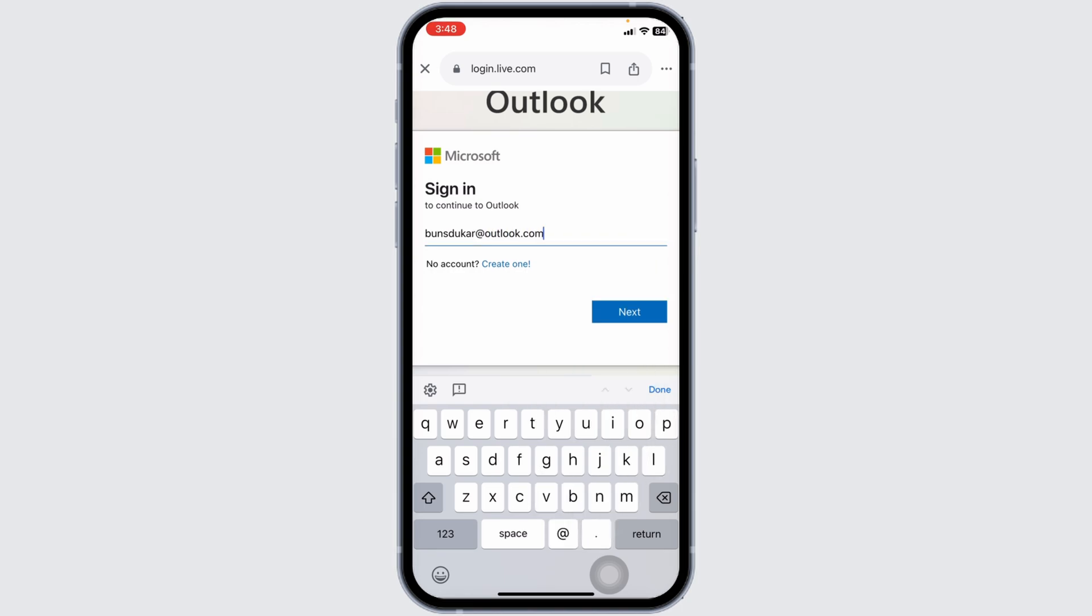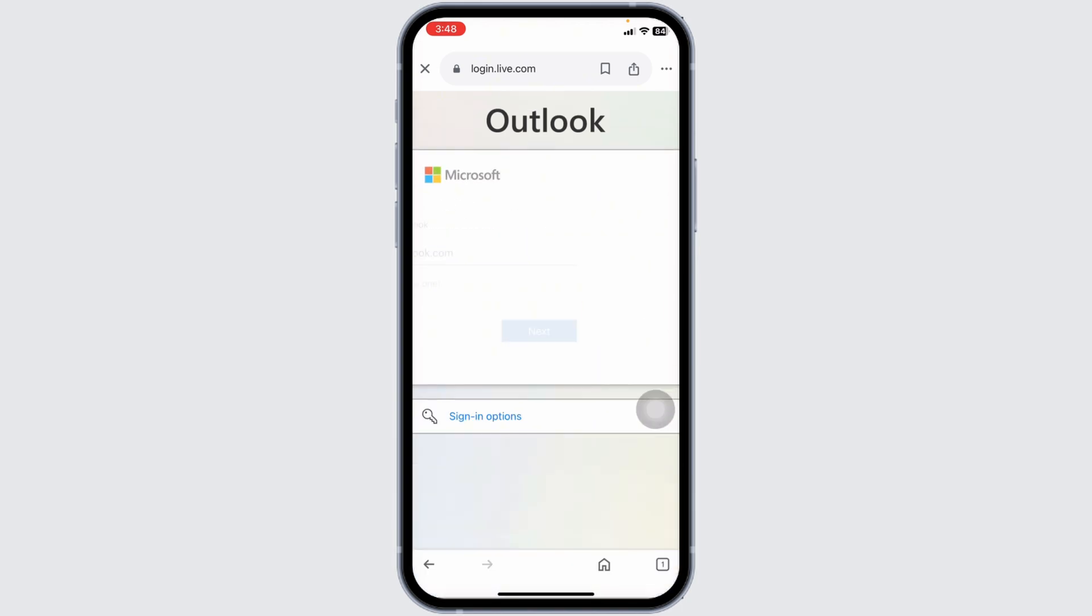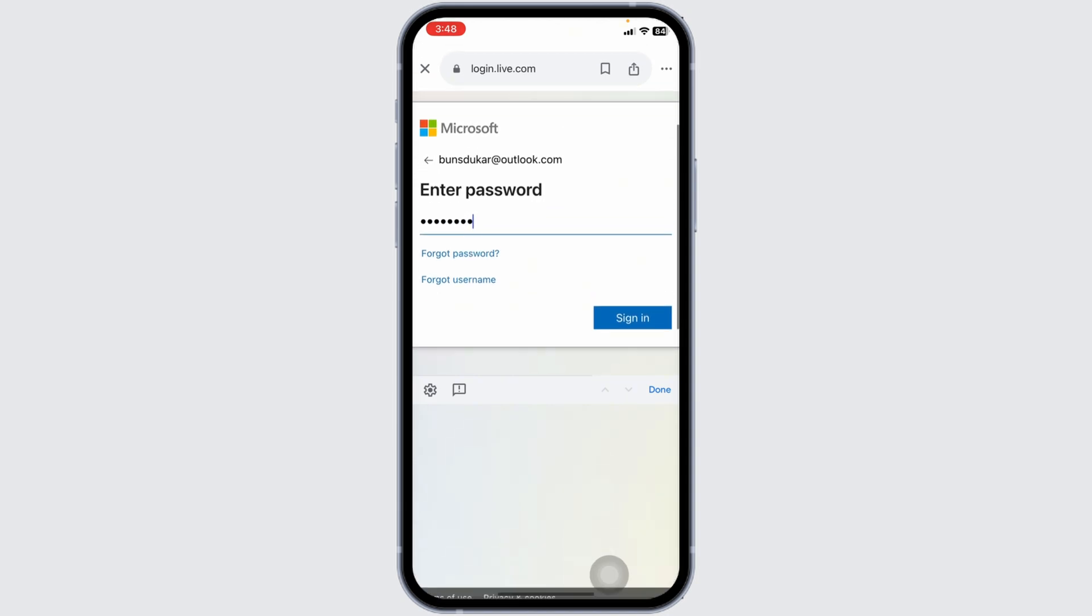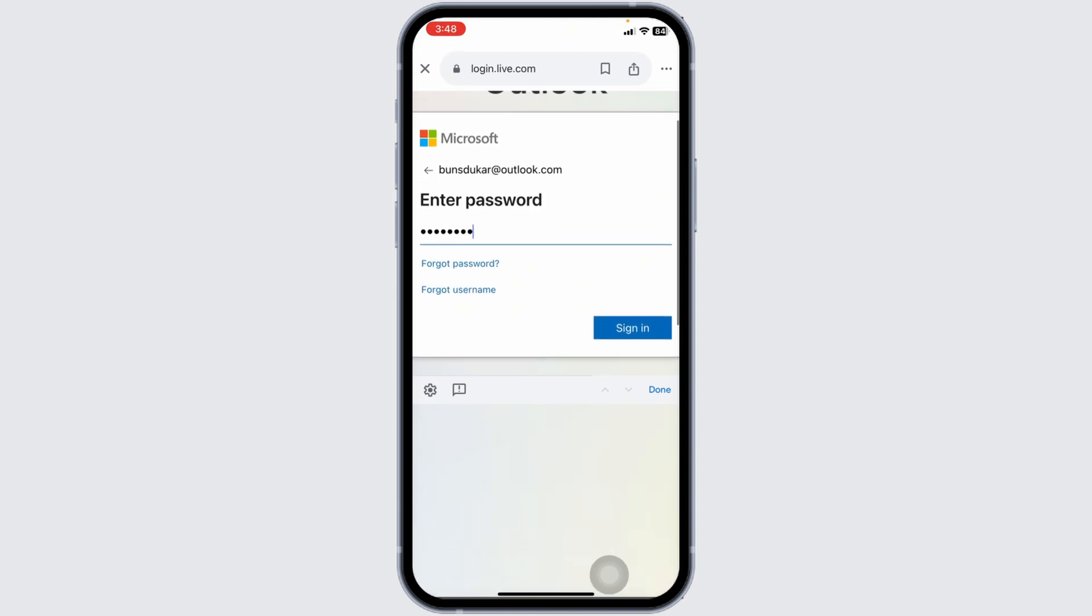Step 4. Next, you'll be prompted to enter your password. Type in your password carefully to avoid any mistakes. If you want your browser to remember your login details, check the box that says Keep Me Signed In, but only do this on a secure, personal device.